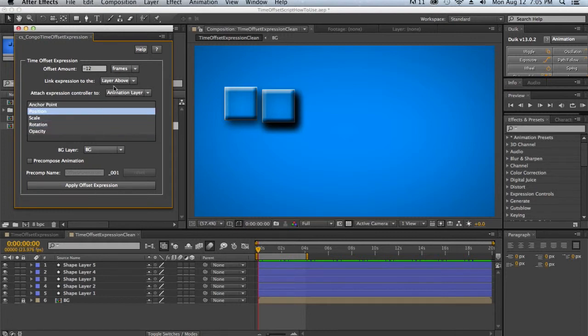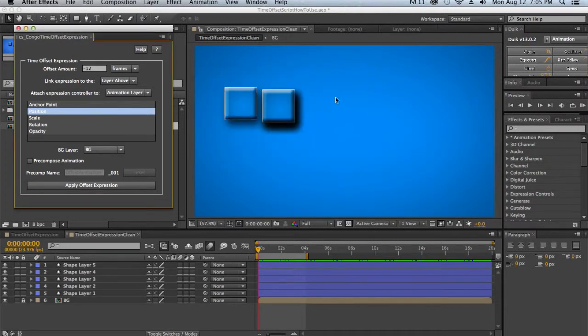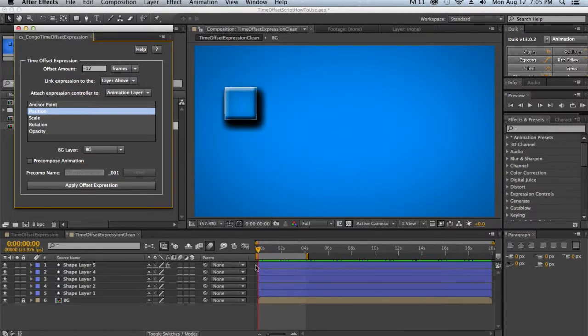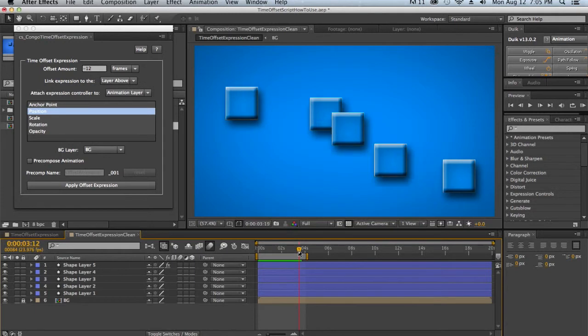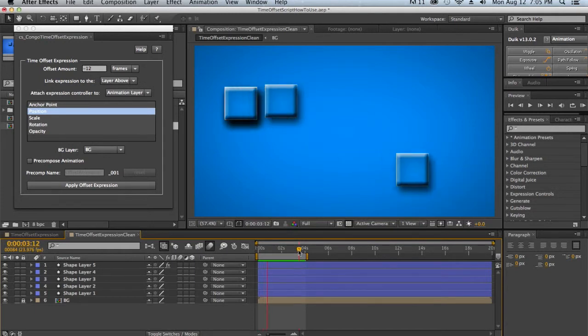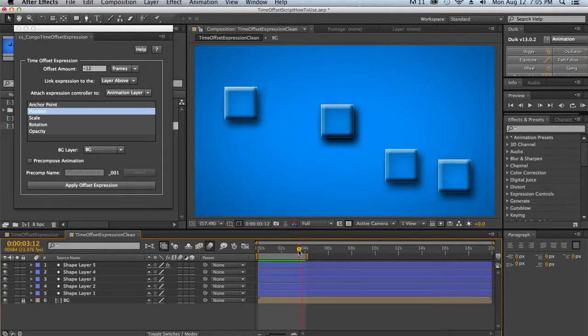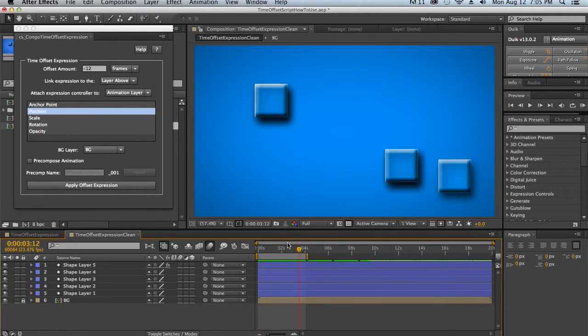And the first thing it does is tell you that you haven't made a selection, and you can click no to go back and try again, or if you click yes, it will apply to all layers. And then you'll see that for all the layers minus our background layer, we actually have our animation applied. Now the second way that you can select layers is by selecting a group of layers, so a contiguous group of layers.